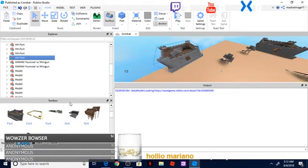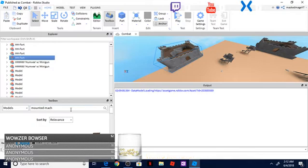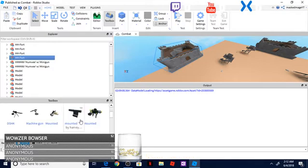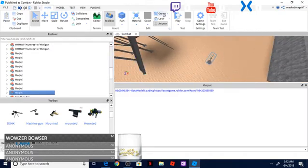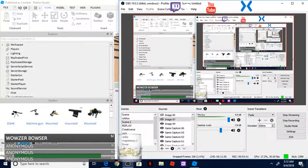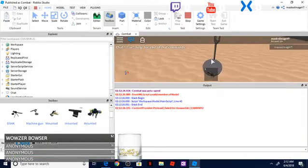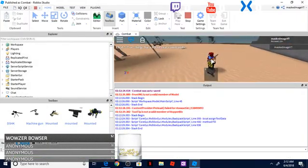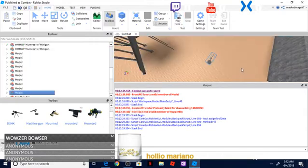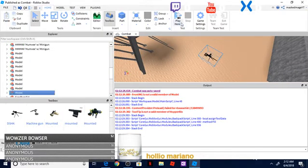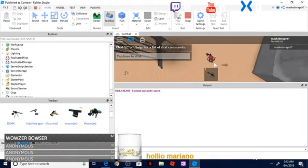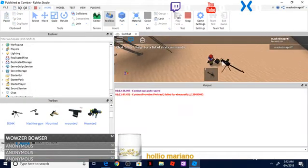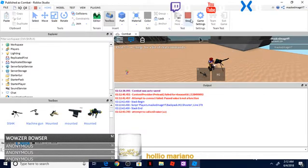Now let's just search for a machine gun, mounted machine gun. We'll go ahead and pop this bad boy in. I actually want to make sure that this thing works. Let's check our time here, we're at three minutes, we're doing good. This gun does not work so I'm going to go ahead and delete this. We'll add in this gun, does this gun work? Come on. Perfect.